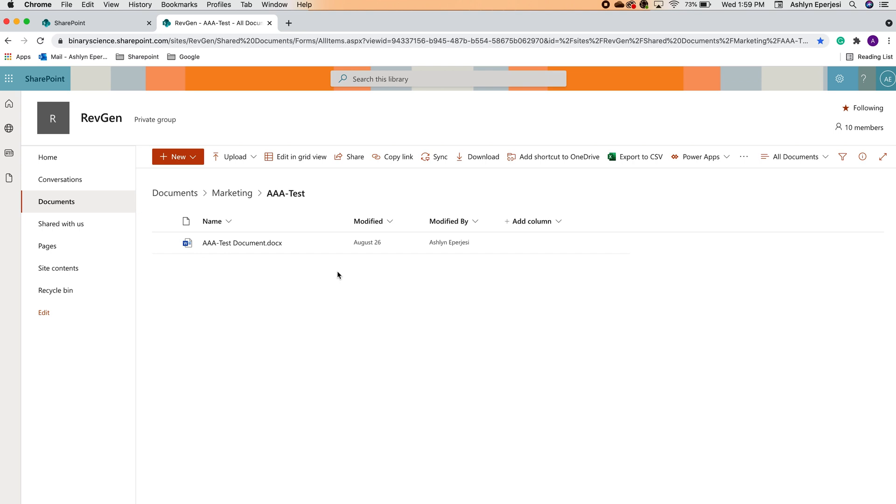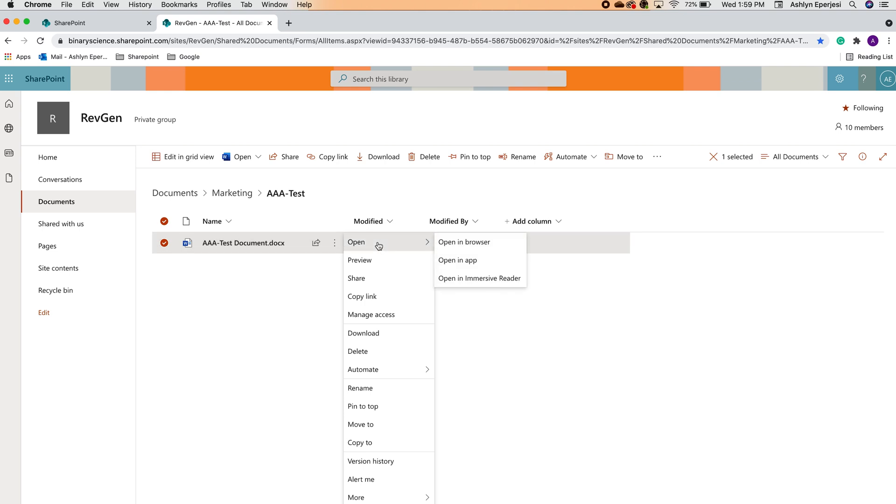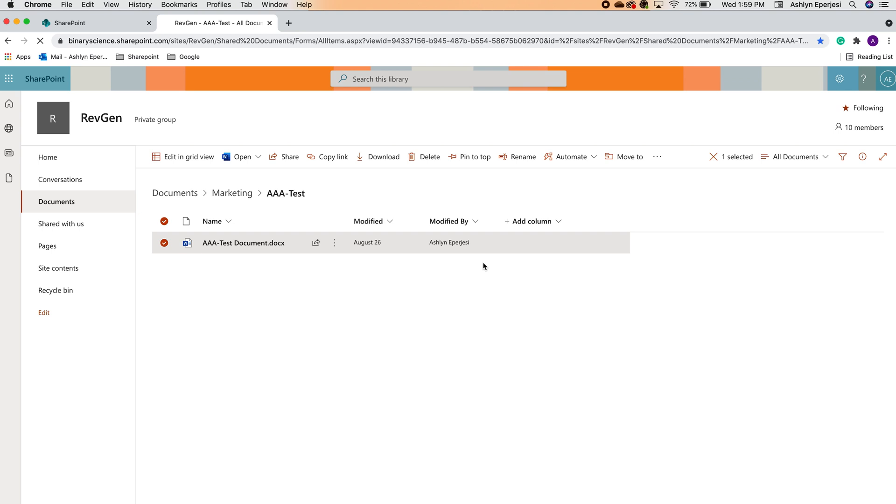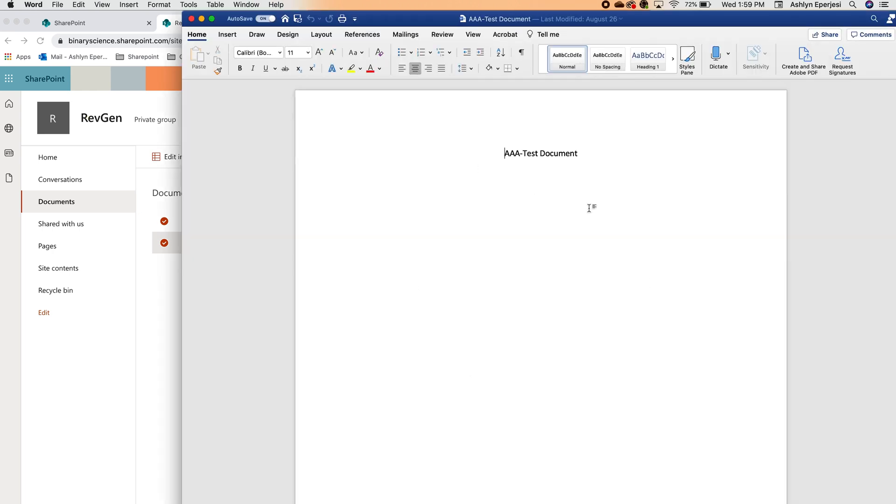Hover over the document and locate the three little dots. Go ahead and click those and hover over open. This time, click on open in app. You may get a pop-up requesting for Chrome to access your desktop application. If so, go ahead and allow that. Now you should be in the Word app on your desktop.